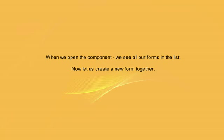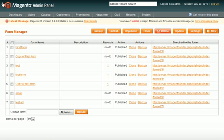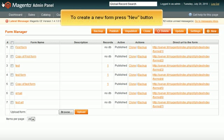When we open the component, we see all our forms in the list. Now let us create a new form together. To create a new form, press New button.